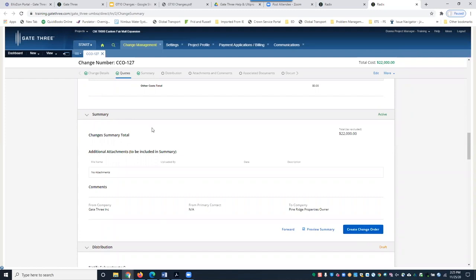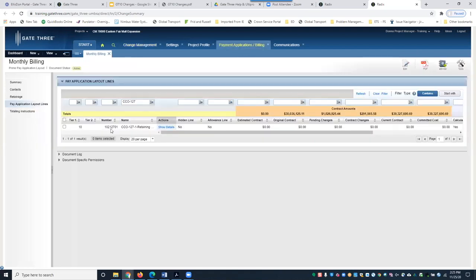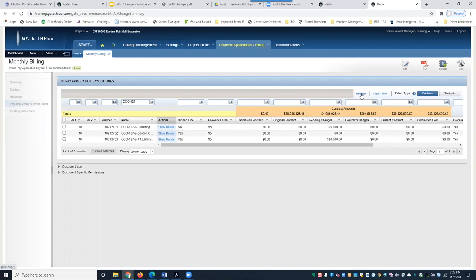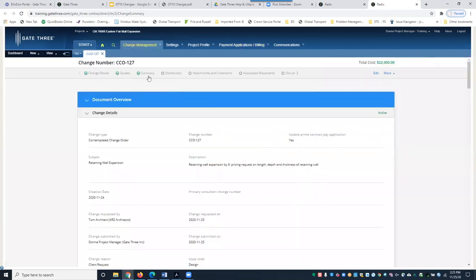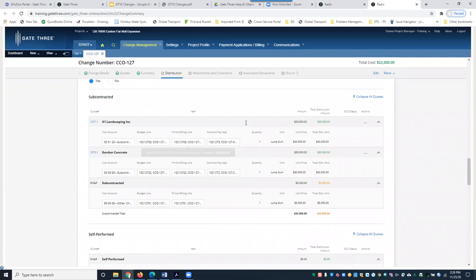Before moving to distribution, let's go back to the billing module to show what happened after submitting the summary. The pay application line that was previously created now shows amounts. The $5,000 overhead and profit is on the main change line — anything other than a contractual quote resides on the main change line. The A1 Landscaping and Gordon Concrete subcontracted quotes appear on sub-lines 02 and 03 respectively.